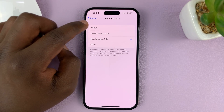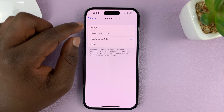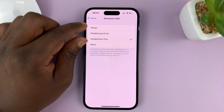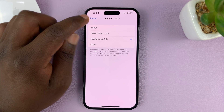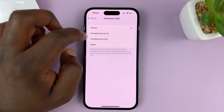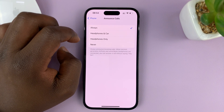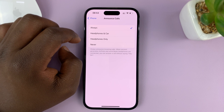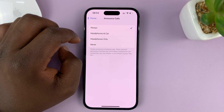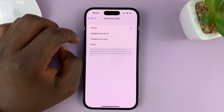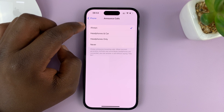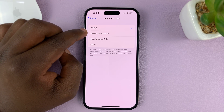You need to select one of three options. If you select Always, your iPhone will always announce the name of the caller when someone is calling, or the phone number.